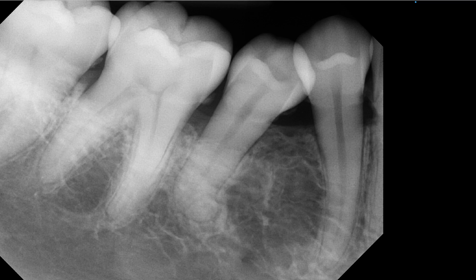You will notice that number 29 is mesially tipped, and the interdental or interradicular distance between the 28 and 29 is relatively wide, and you're seeing this radiolucent area. My question is: is there a space-occupying lesion in this area or is there not? Is there a lesion in this area or not? In order to answer that, you will have to evaluate the internal structures of this radiolucency.